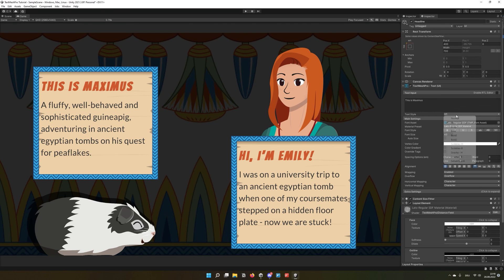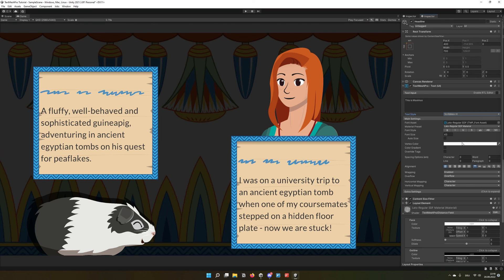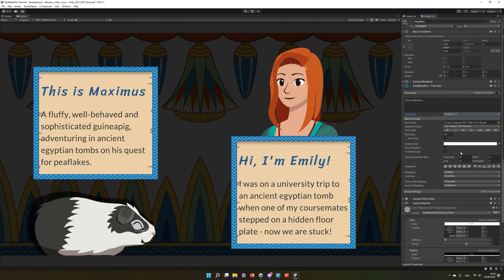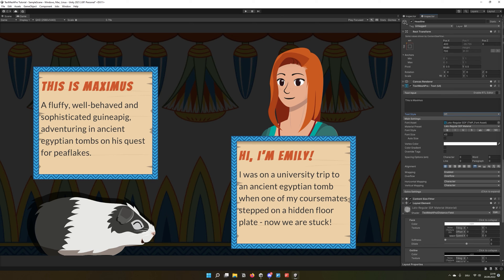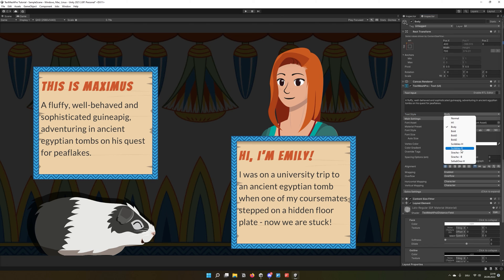That's all for text styles in TextMesh Pro. I hope you enjoyed the tutorial and learned a thing or two in the process. Please let me know if you did — and I'm curious, did you use text styles before? Leave me a comment, I'd love to know!